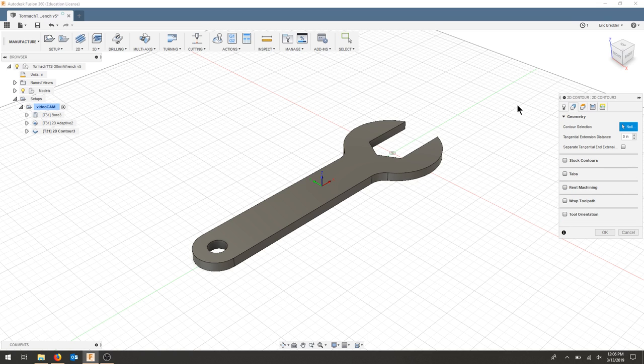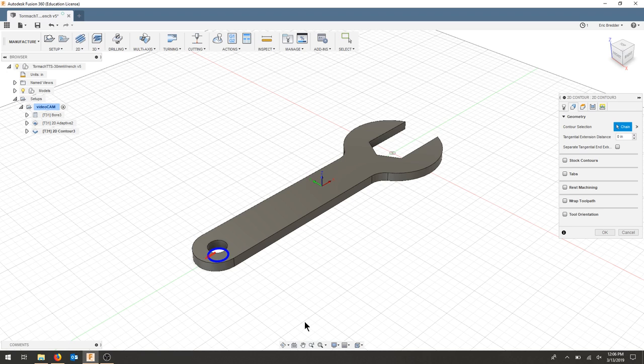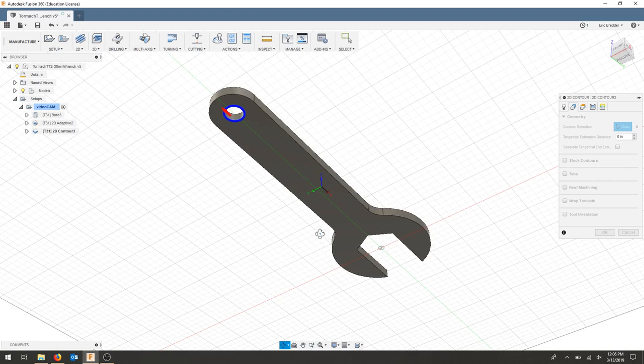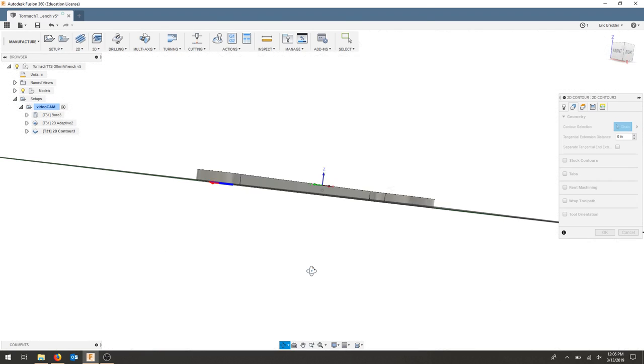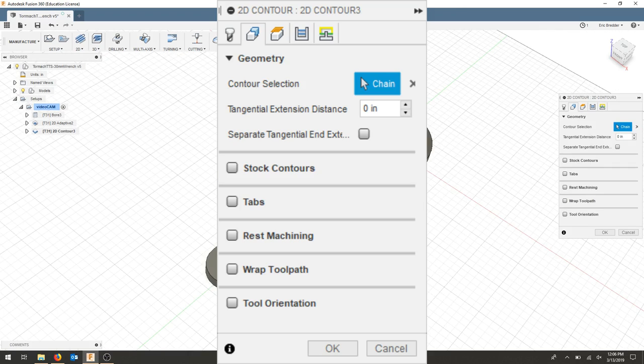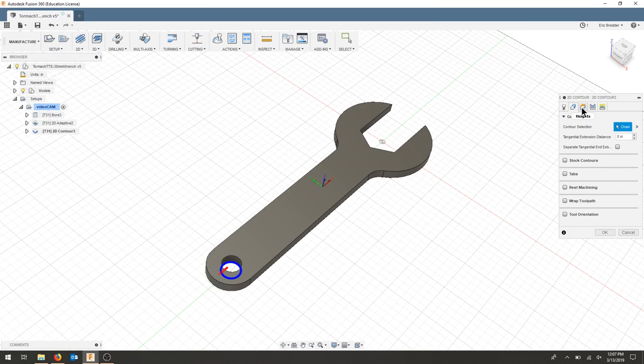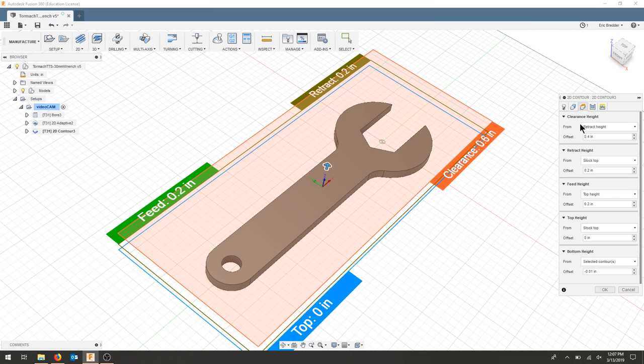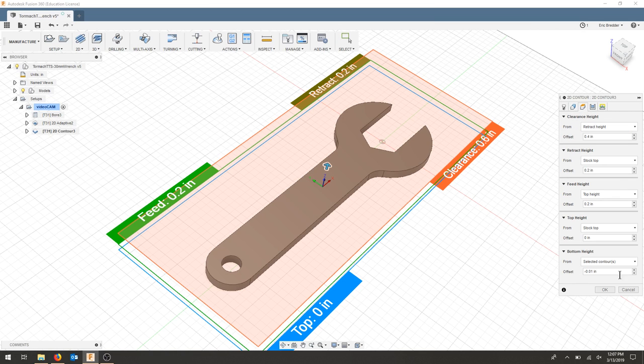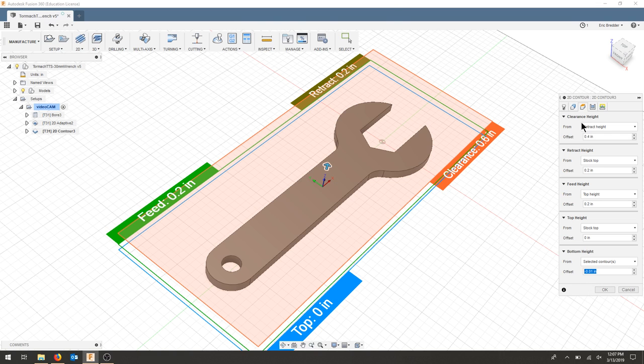I'll go over to geometry. I need to select the contour in this case because the bore, I was selecting a face, not an edge. So I select that bottom edge. You can see it's the bottom. And then I'll go to my heights tab. I'm going to leave these all the same. My bottom height still has that 0.01 offset.